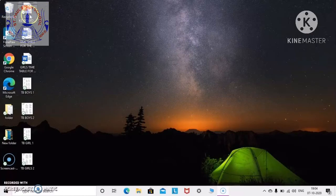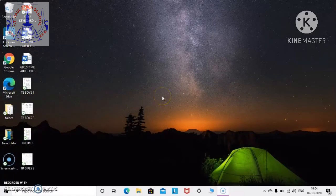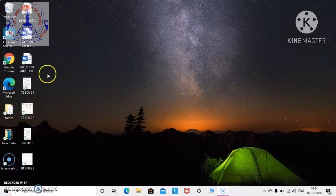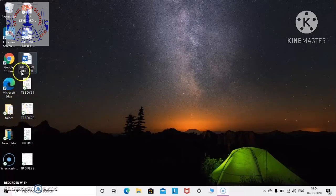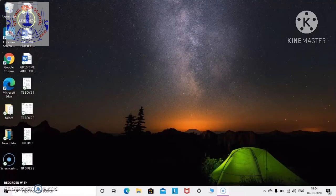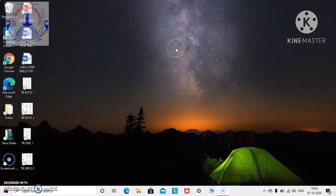Now you all can see the different types of folders on the screen. These folders are called icons. Icons are the graphical symbols — they represent a particular file, folder, or program. For example, if you click on the Recycle Bin icon, it contains all the deleted files and folders. When you delete a particular file or folder, it goes to your Recycle Bin.